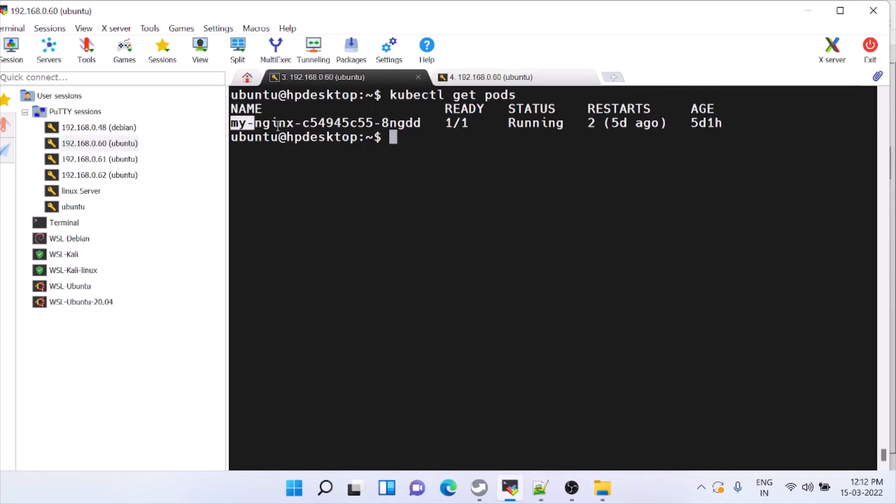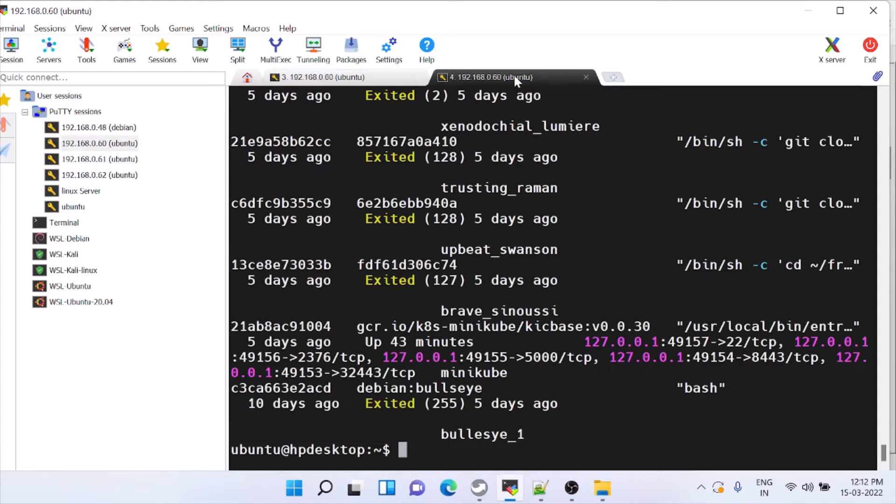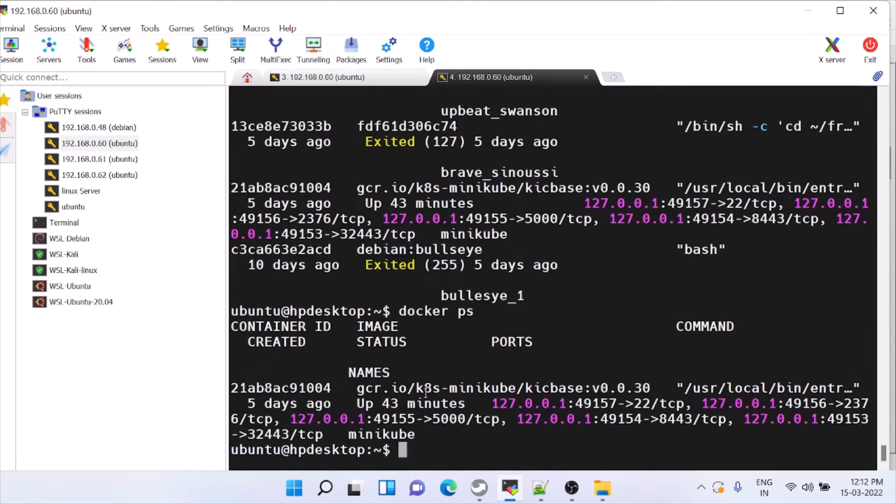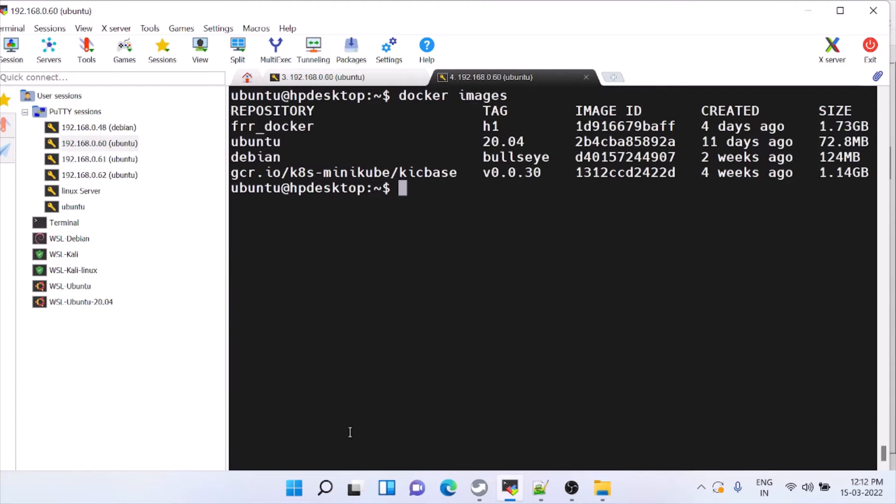Currently we have only one pod. You can check all these things, all are exited, only one Minikube is running. So what we will do is we will enter into that and we will check the namespace.